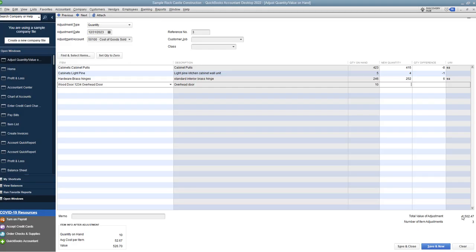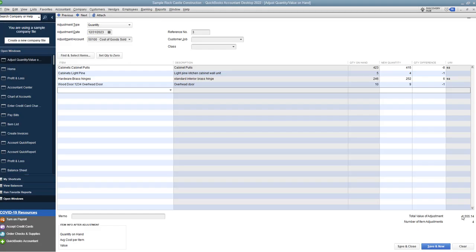You need to understand when you do an adjustment up or down, what it's going to do to your profit and loss statement. For the overhead door, we're going to say we have nine instead of ten. You can see the total value of adjustment is now negative $1,555.14 — that's the cost of the items going up, net of the brass hinges going down. It's as simple as that when you do it.